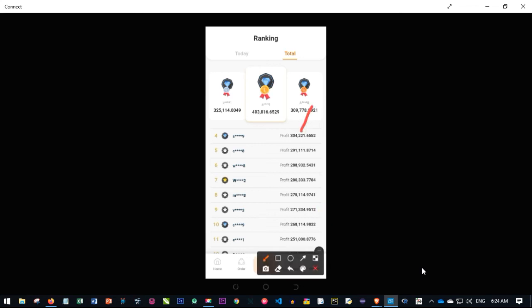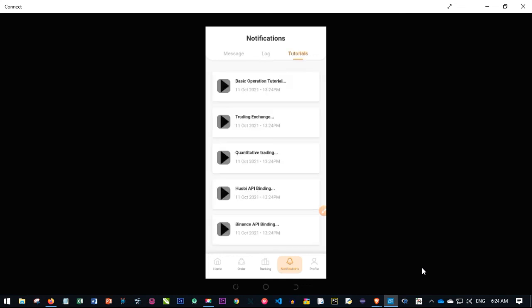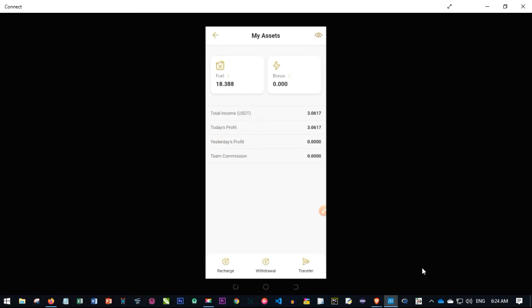The top-ranked person has made over 304,000 in profit, and you can see how much others are earning as well. Under Notifications, you get all logs from the board. There are also basic tutorials available within the app. On your Profile, the Asset section is where you manage funds — whatever the board pays you from promotions will appear in your asset account, and you can withdraw from there.